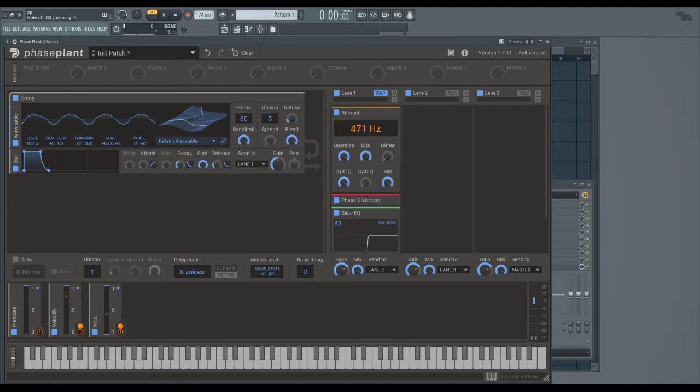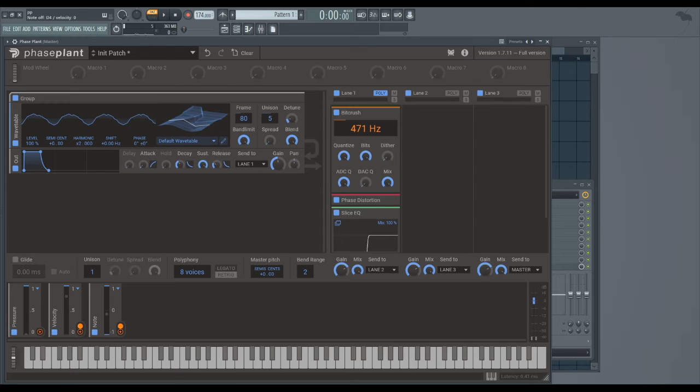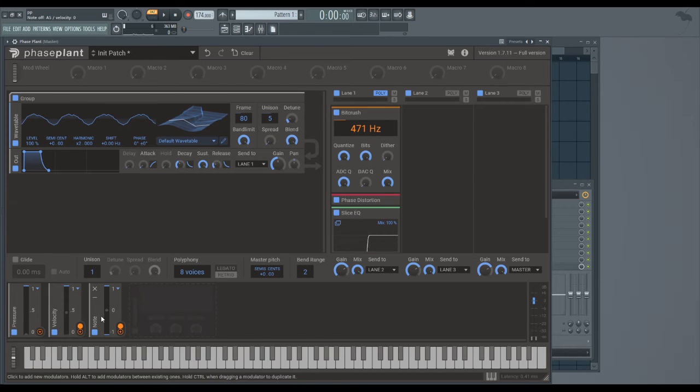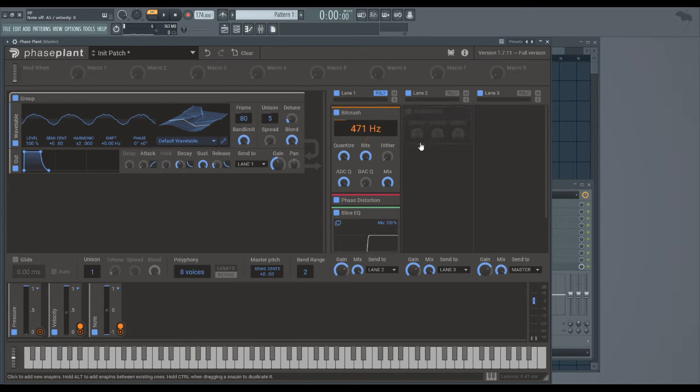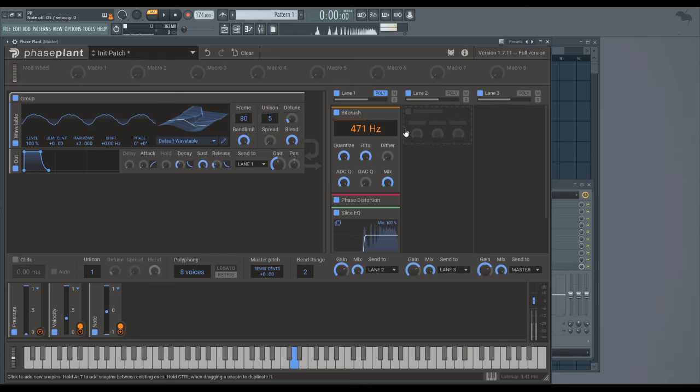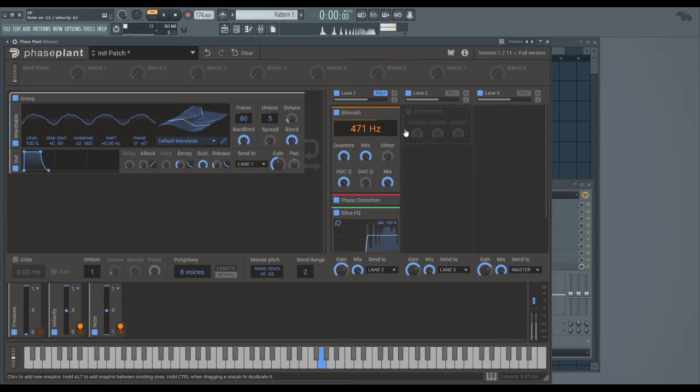Next one is Velocity. I've got my MIDI keyboard in right now, so if I play different velocities - what I've assigned this velocity mapping to is the bit crush. So if I play softly it's going to be very crushed. If I play it loud it's going to be less crushed.